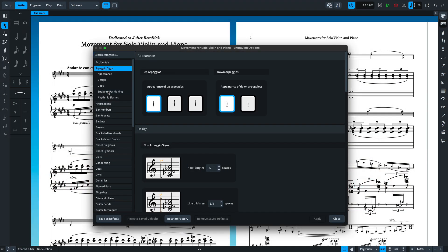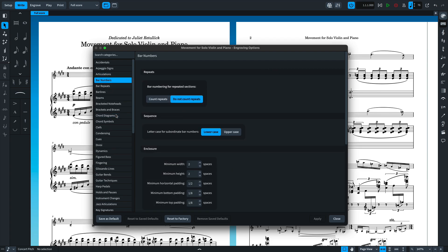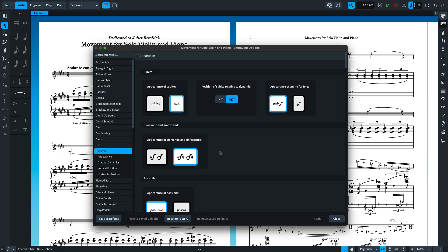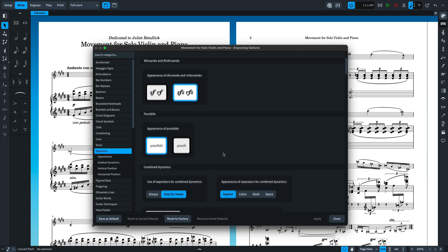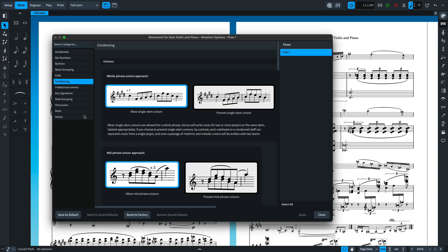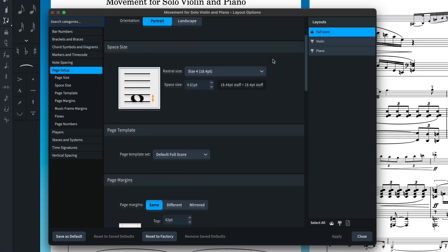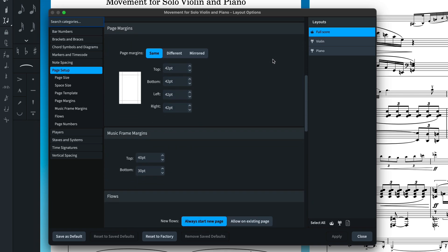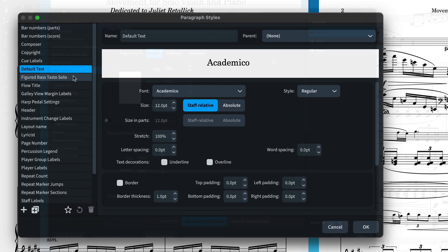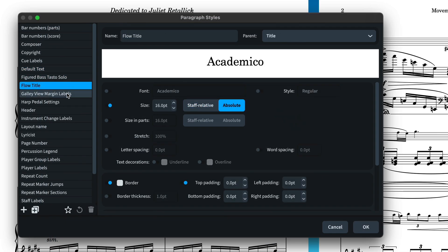Those of you who have watched some of my previous videos might remember how often I talk of Dorico being options-based, and that there are central places to set these options that then influence the way a project controls music item appearance, layout differences between full scores and instrumental parts, fonts used for various text styles, and so on.